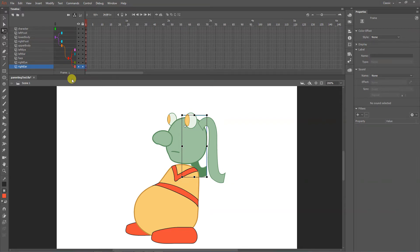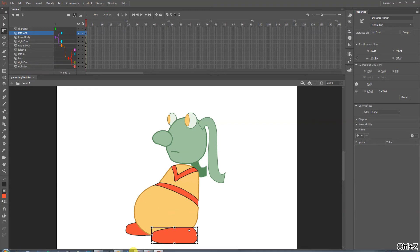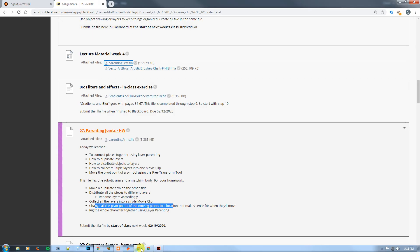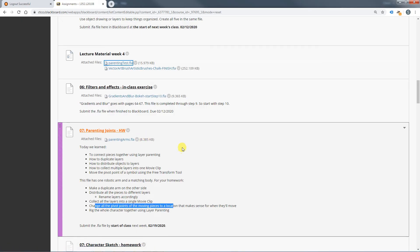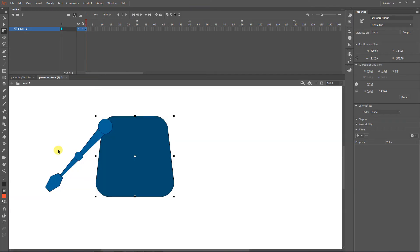All of this has to be done before animating. We haven't learned how to animate yet, but once we do, remember to do things in this order: movie clips first, then layers, then pivot points, then parenting — and then and only then can you get into animation. You want to test everything as you go.